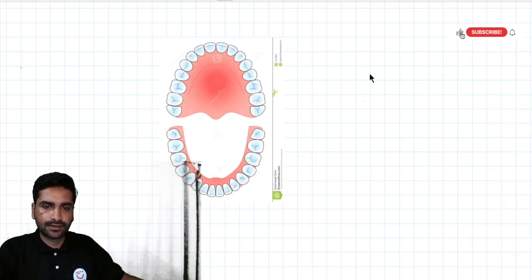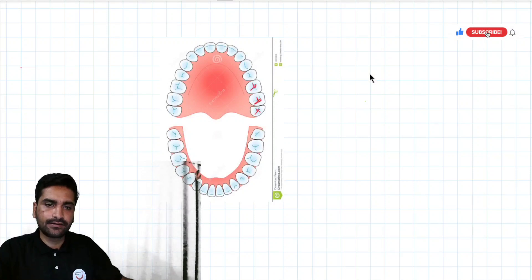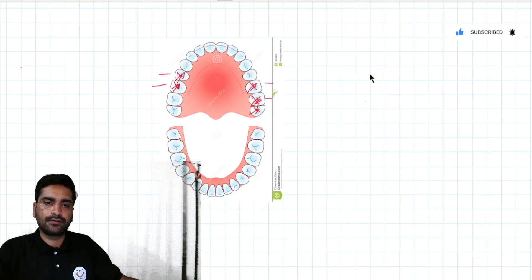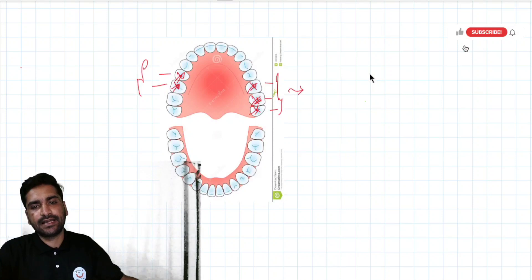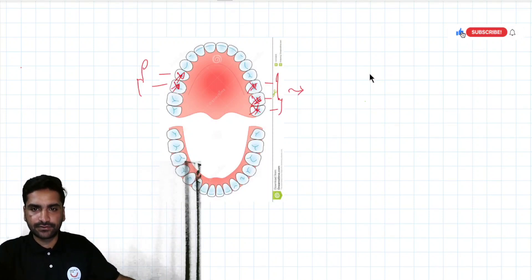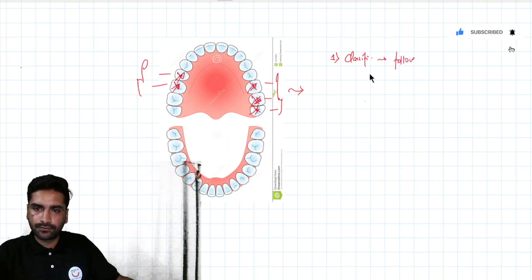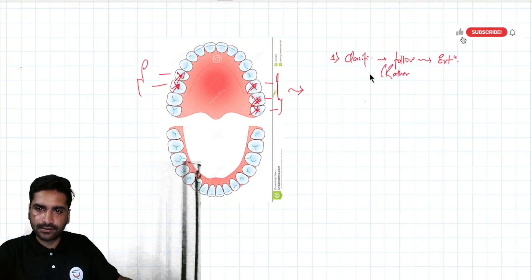In this diagram, suppose these two teeth are decayed, these three are decayed, and these two are also decayed — so I am going to extract all five teeth. After extracting these five teeth only can I determine the classification. So rule number one: the classification should follow extraction rather than precede it.